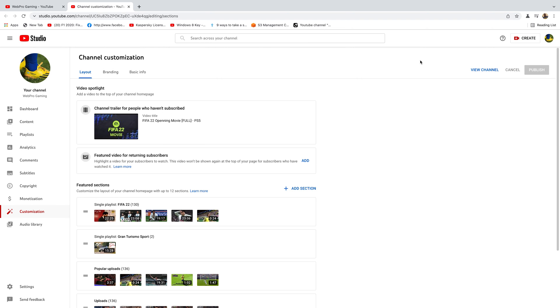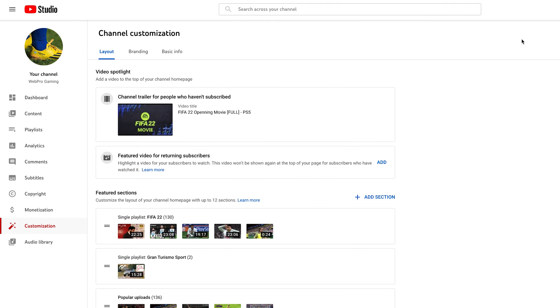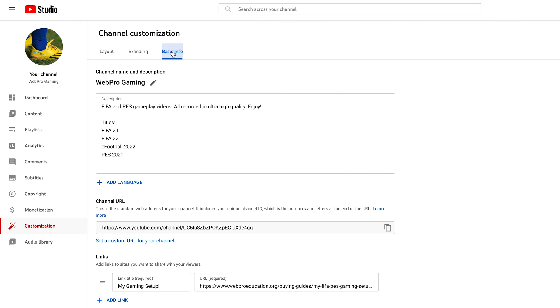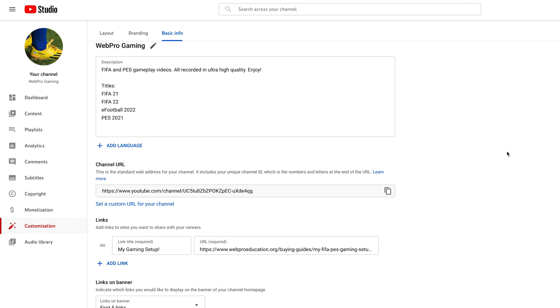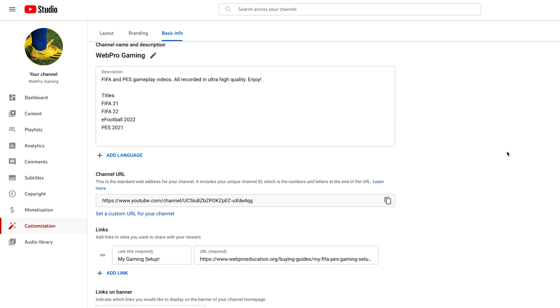On this page, go ahead and click on basic info. Make sure that tab is selected and under basic info you should find channel URL and then right there you can see your current YouTube channel URL, the one you're using right now, the one that appears in the address bar.